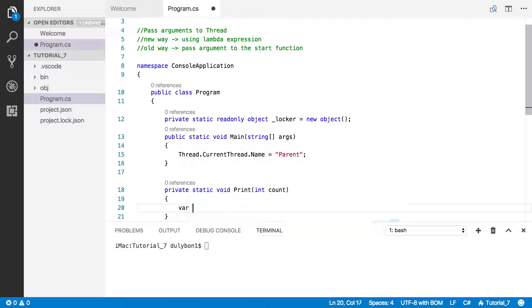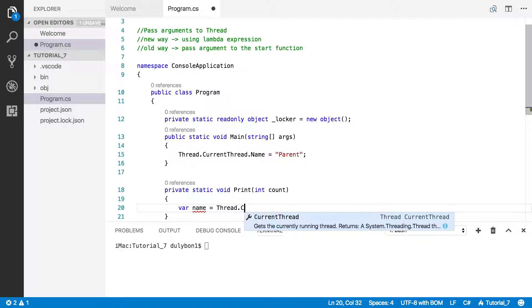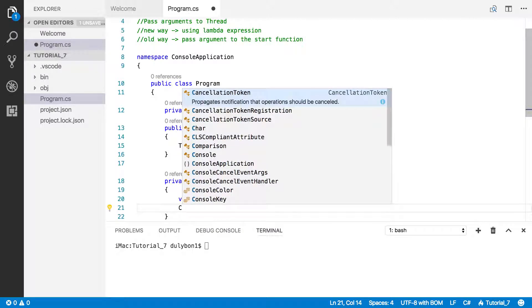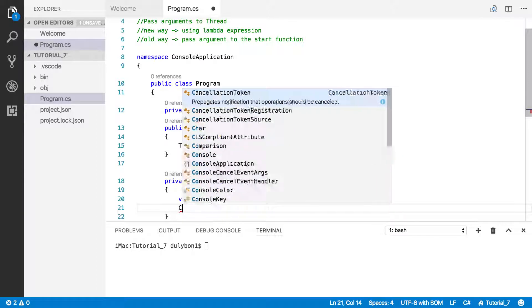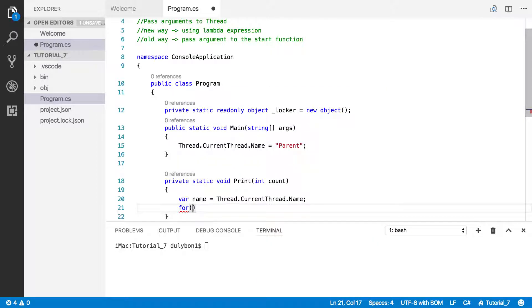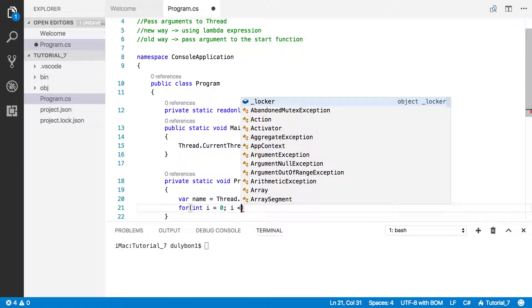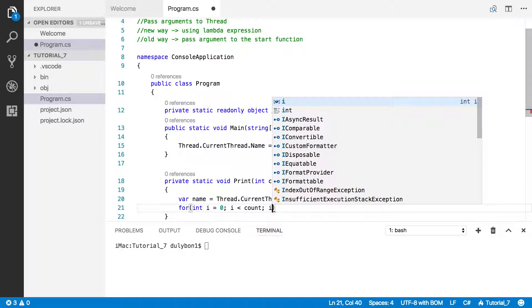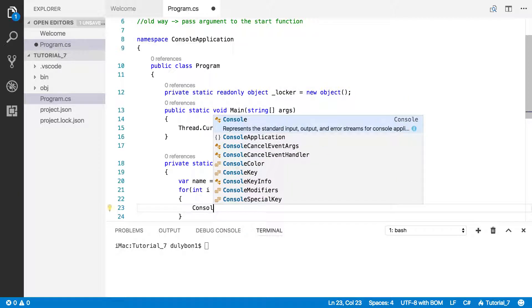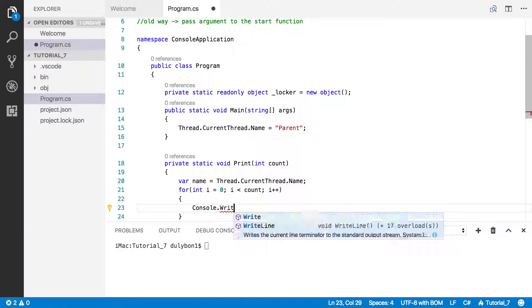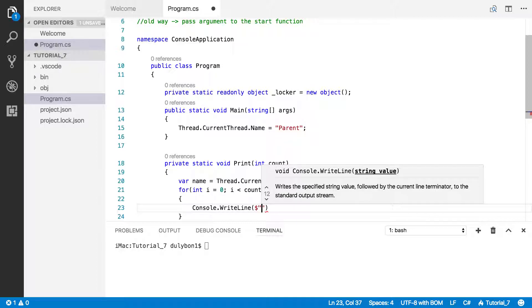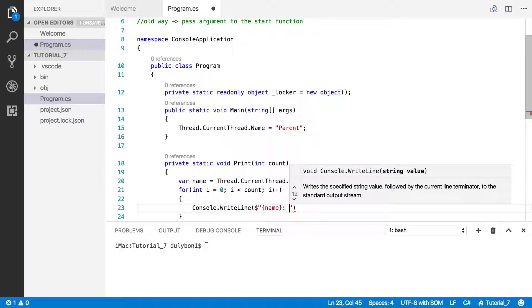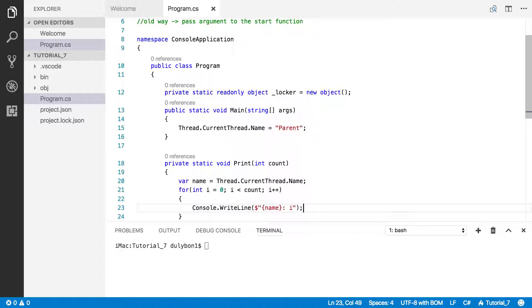All I want it to do is just whatever number is passed in here, I want it to print something that many times. Let's just grab the name of the current thread. Actually, let's start the for loop. I less than count, I plus plus. Let's do some string interpolation here. Let's grab the name and then print the current count.